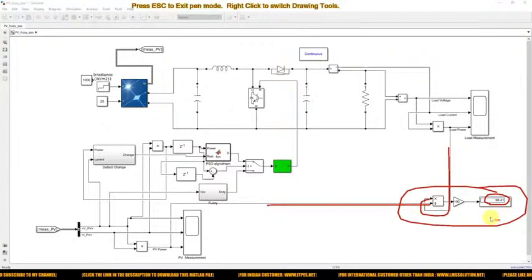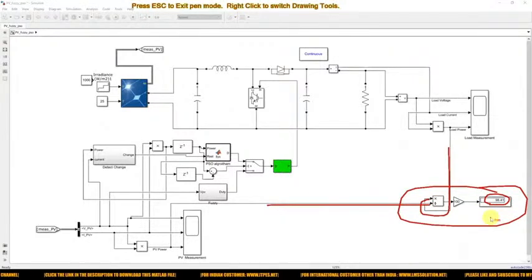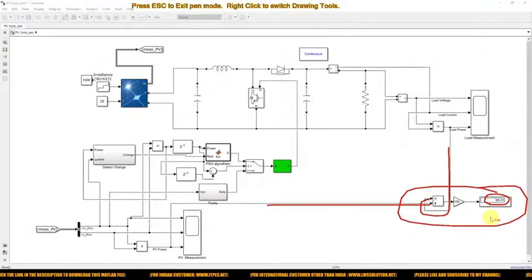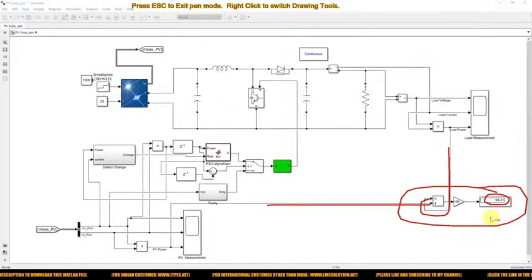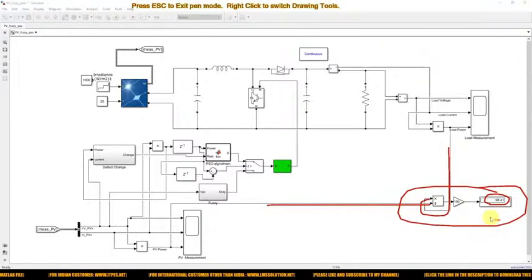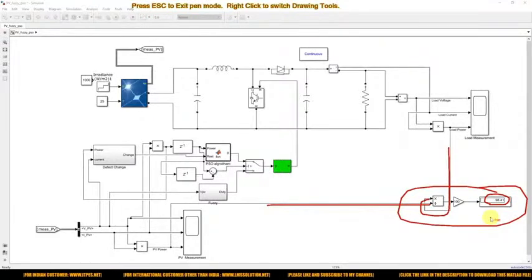This is the working of the hybrid Fuzzy-PSO MPPT for the solar PV system. Thanks for watching our videos. Kindly subscribe our channel and also click the bell icon and turn on the notification button for upcoming videos. Thank you so much. Bye-bye.